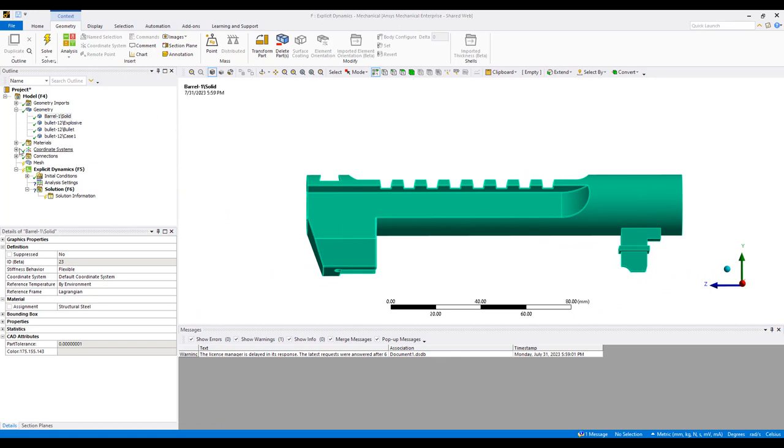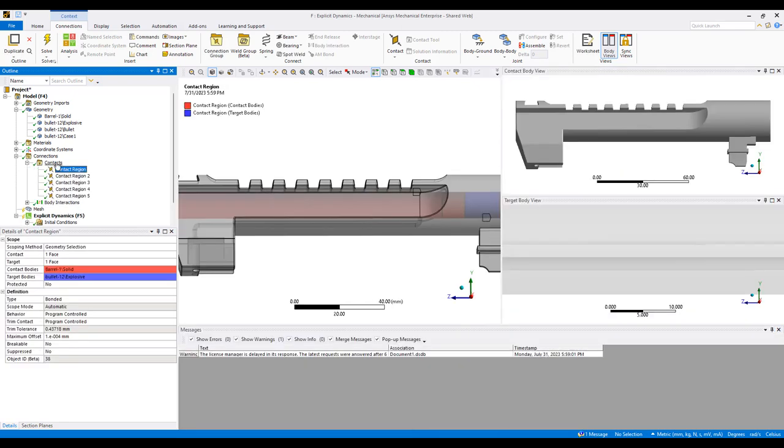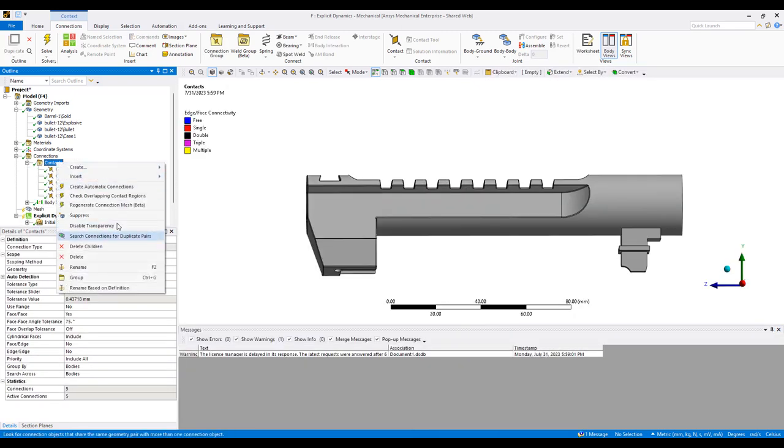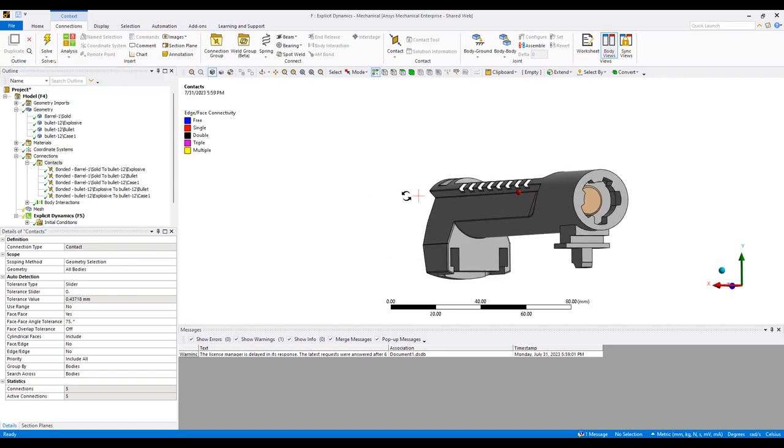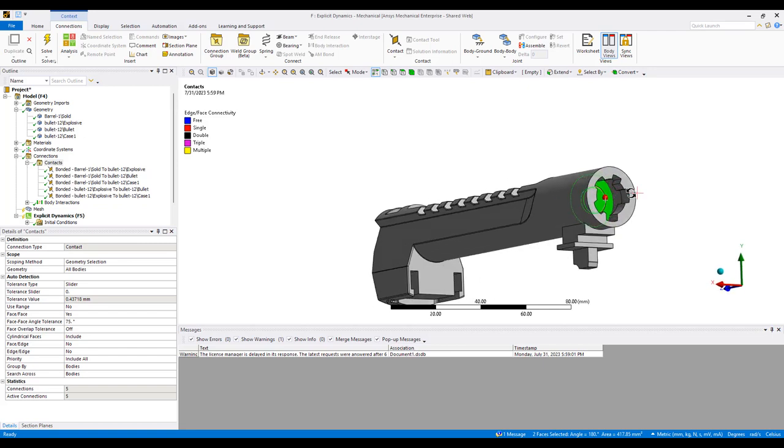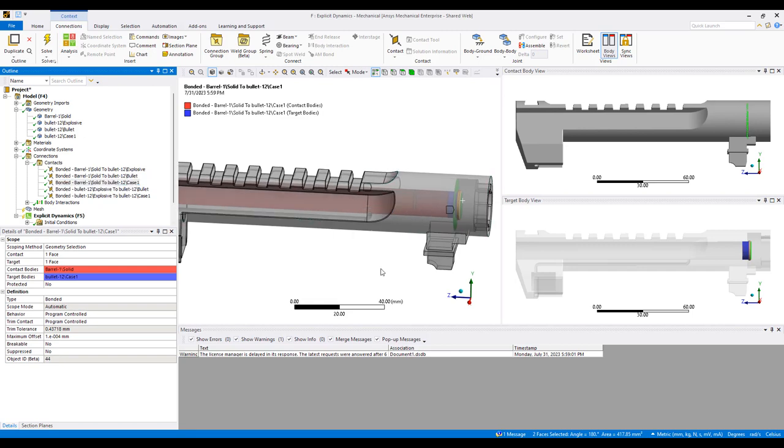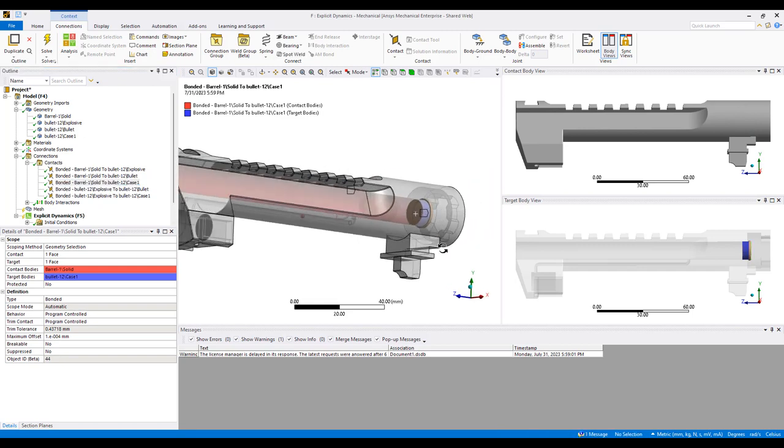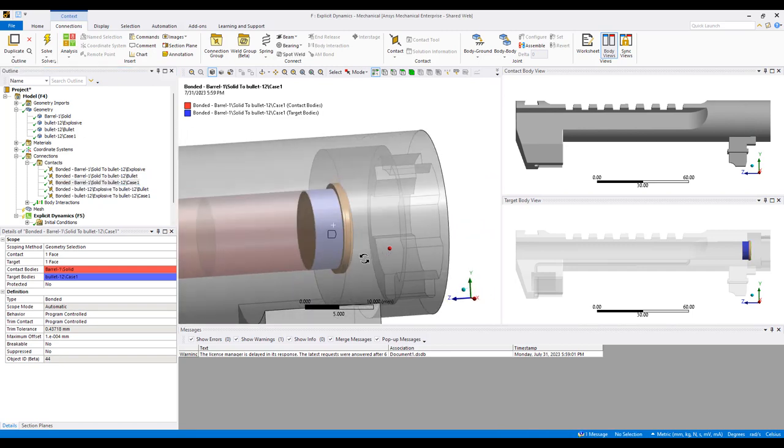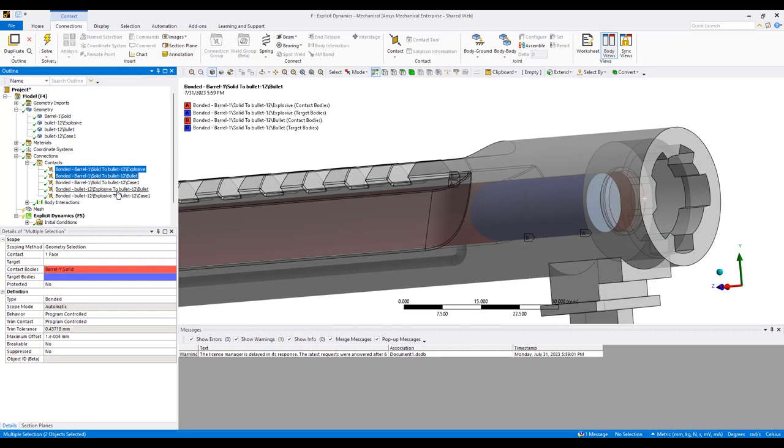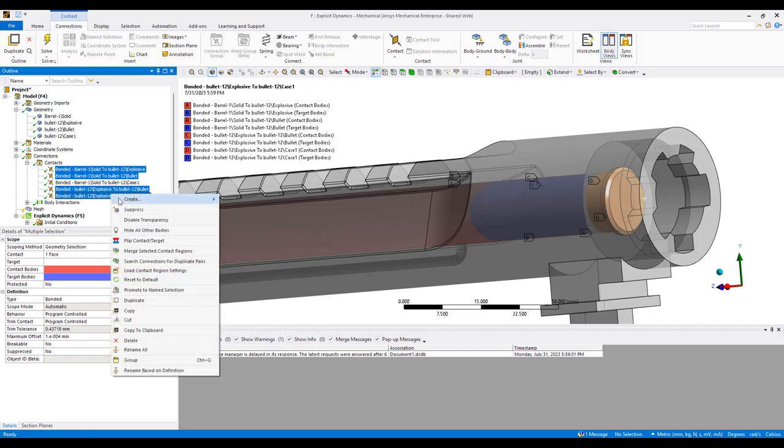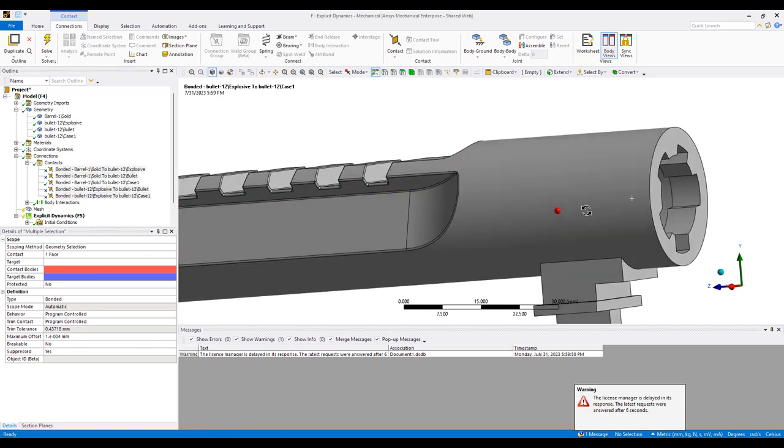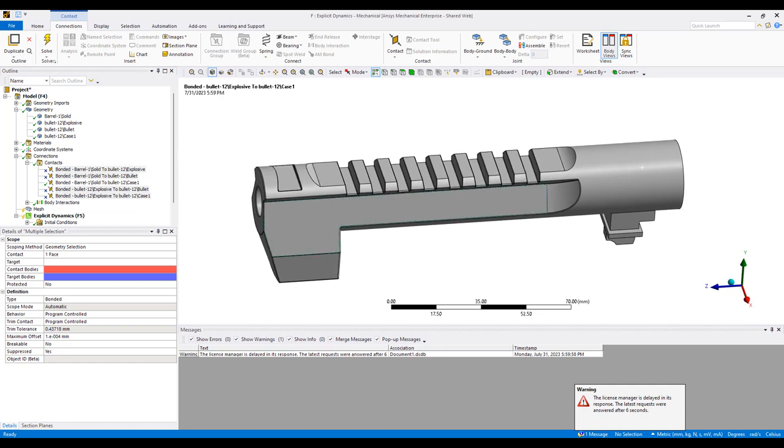The nice part about explicit dynamics simulation is body interactions are automatically defined. I'm going to rename this, and the only one I care about is I don't want the back of the bullet, the case, to separate from the barrel. So barrel to case—this one is going to be modeled as a bonded contact with a maximum of 1.1mm offset. I'm going to suppress everything else and let the solver take care of it.